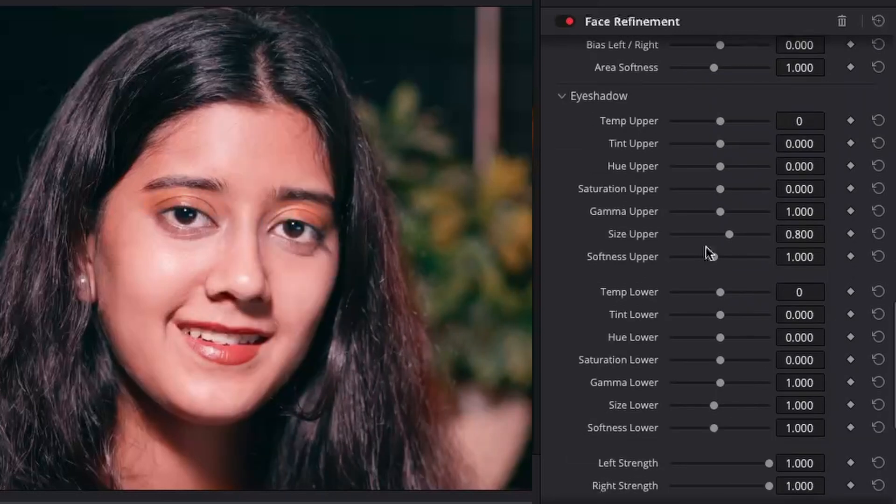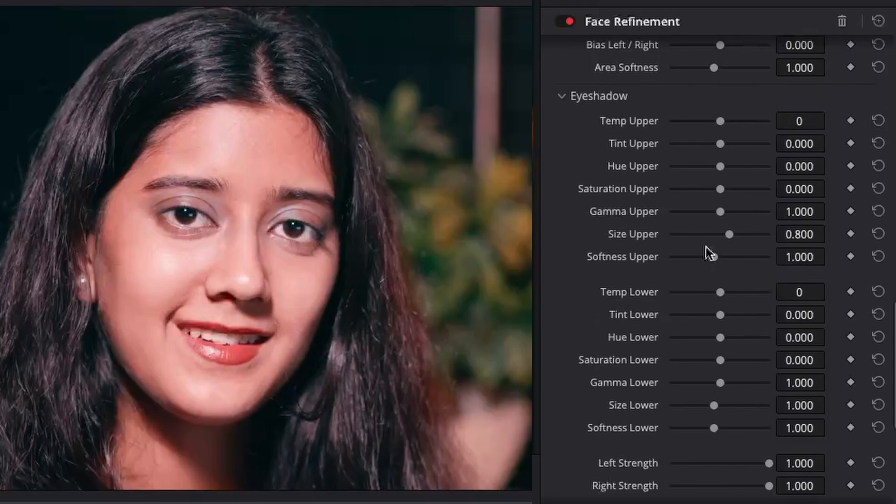The eye shadow controls allow you to adjust the eyelids and sockets without altering the eyes. You can use them to remove under eye bags or create realistic eye makeup. The controls for the upper and the lower eyelid areas are separate.